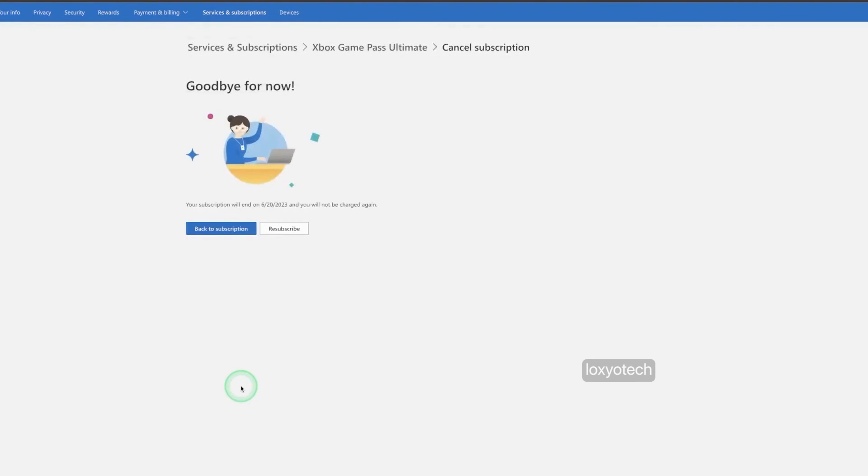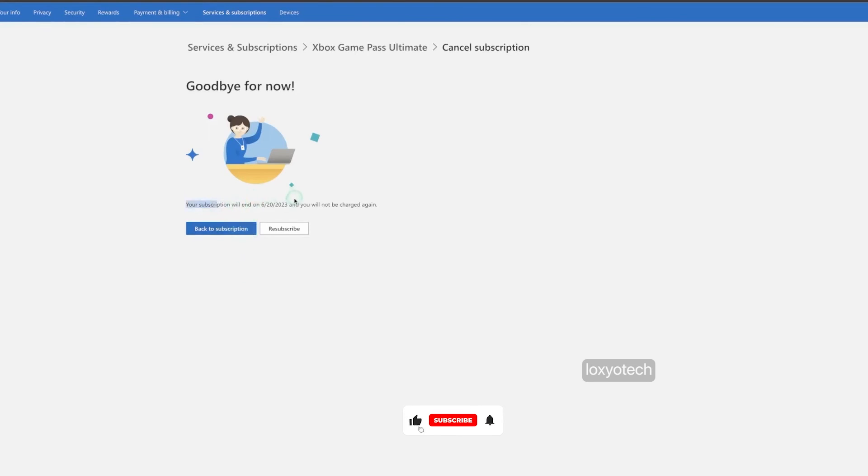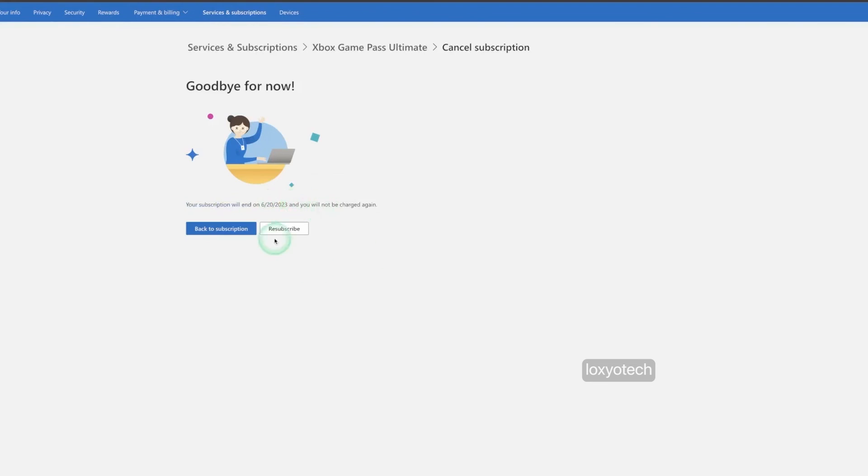Now the auto renewal and subscription are cancelled. If you want to re-subscribe, simply click on the re-subscribe button to activate your subscription again, if it is cancelled by mistake.